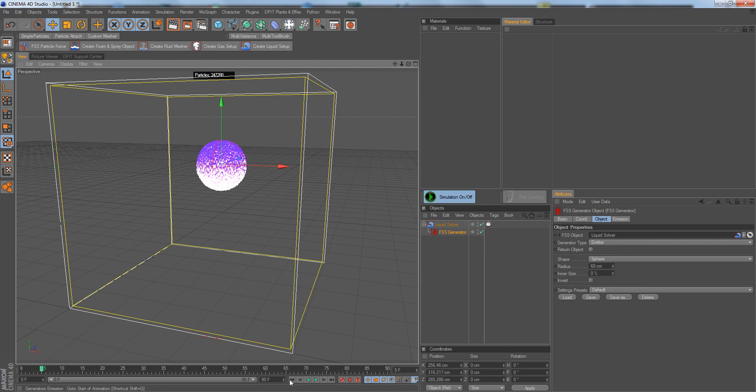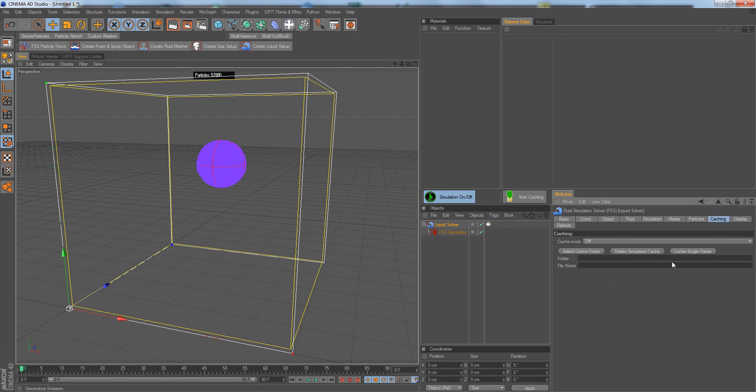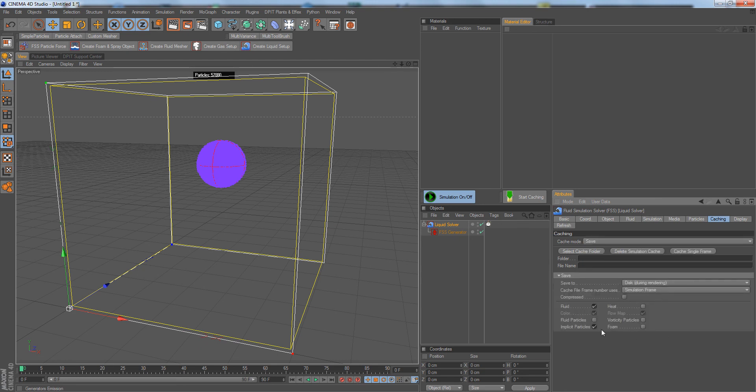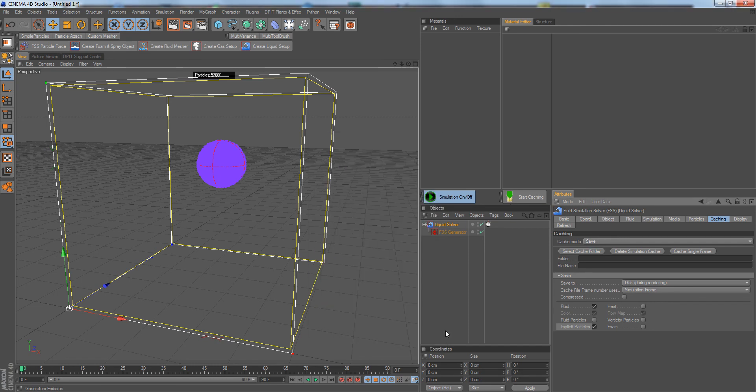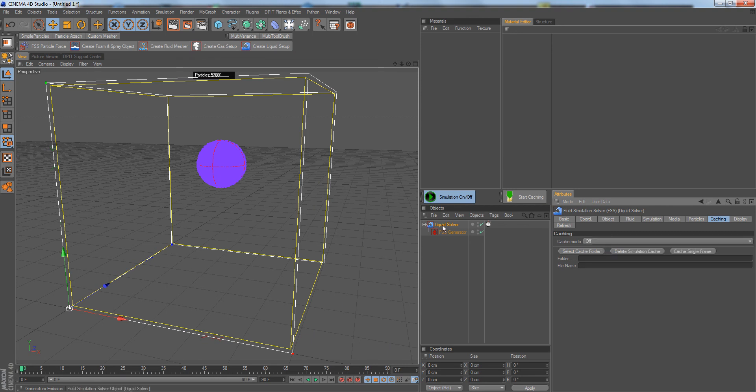To cache it, we have several things to do. We go to the save mode and set what we want to cache. When working with liquids, it already has the fluid and particles—the most important things—activated for caching. We also need to select the cache folder, but I want to show you how it works much faster. Once you create a liquid solver, you can simply click on Start Caching.